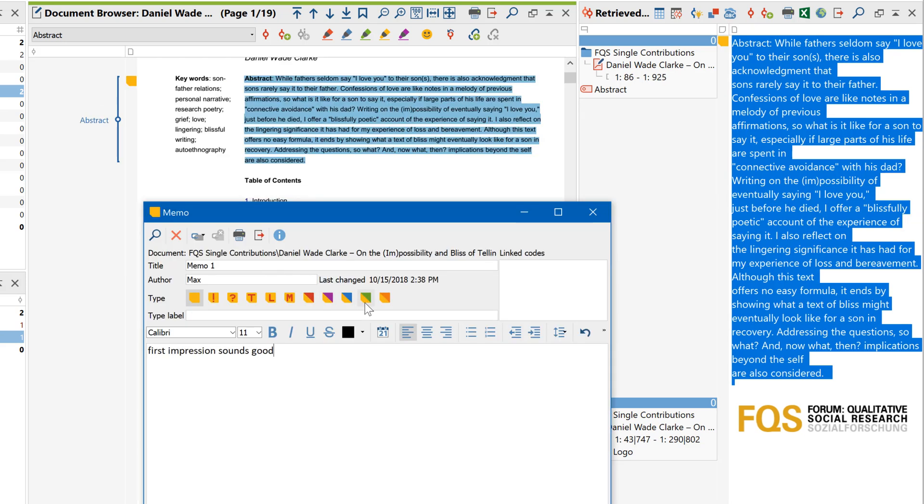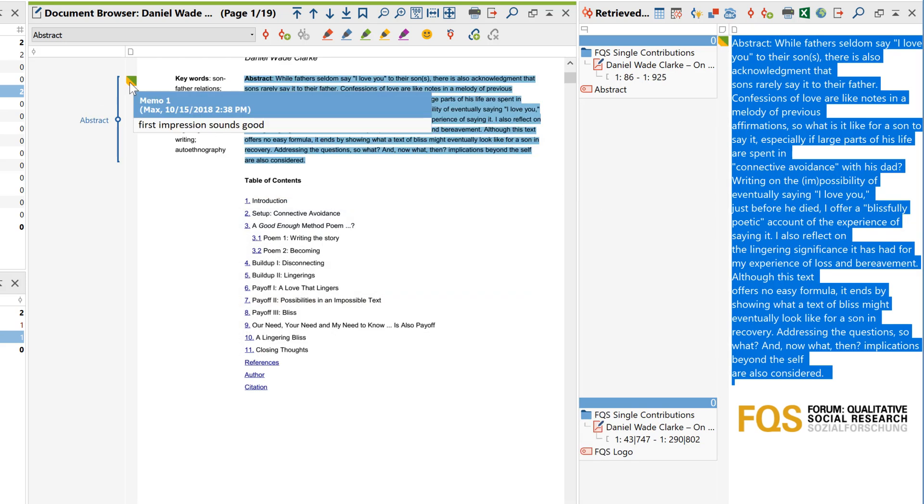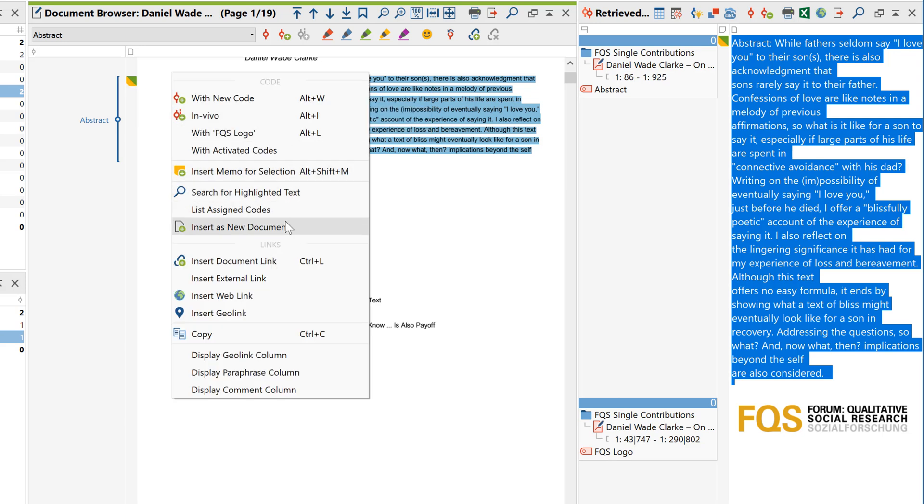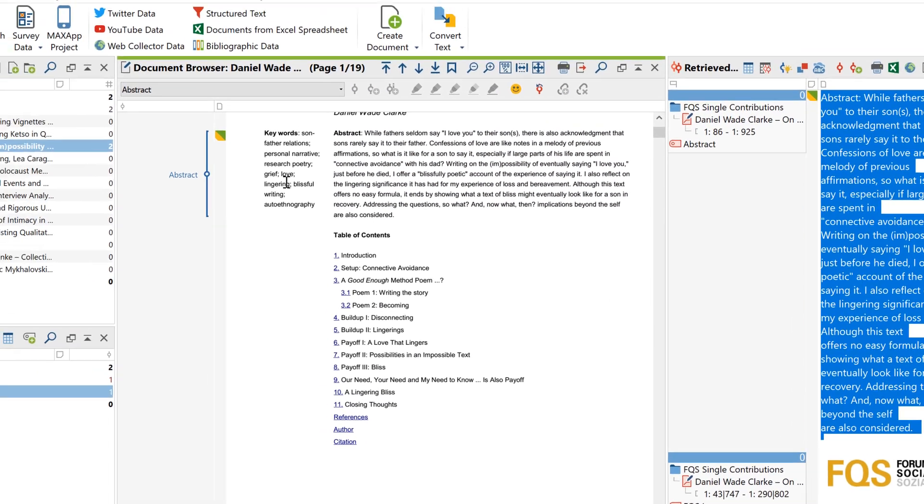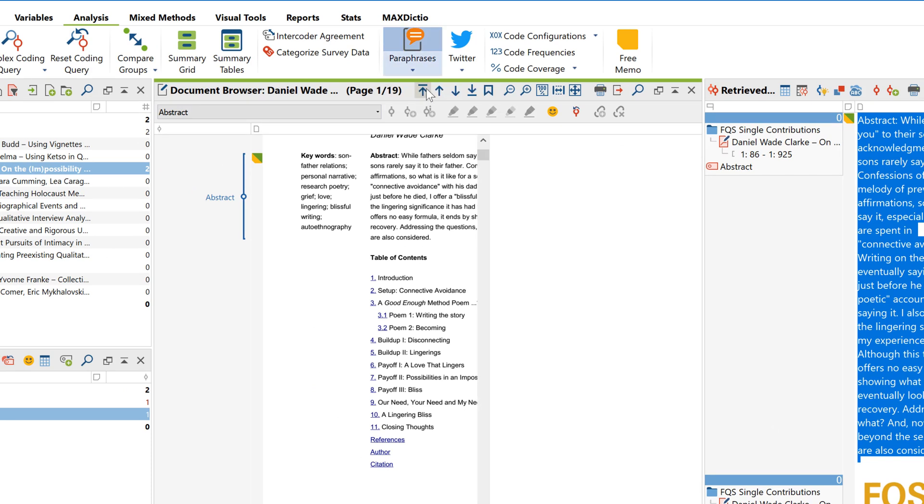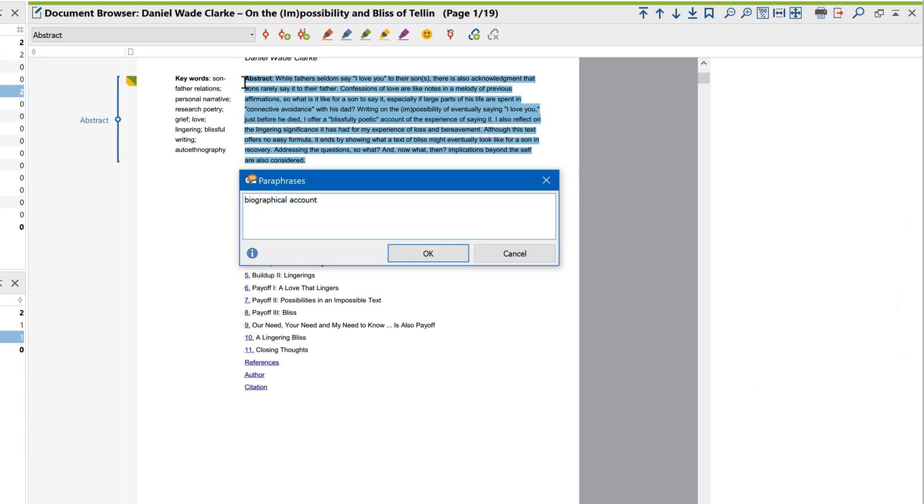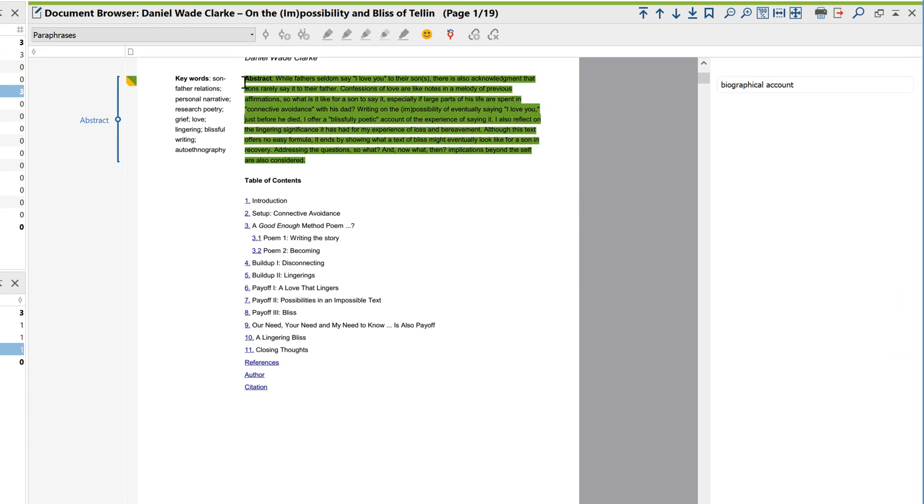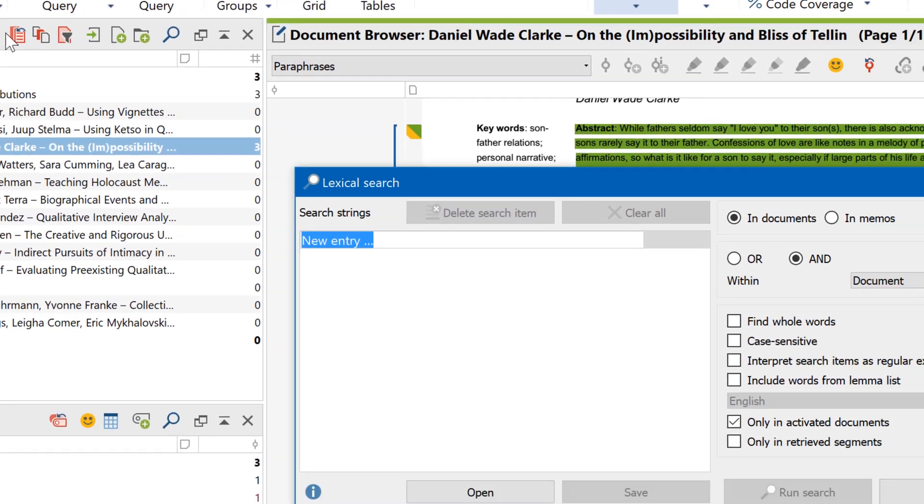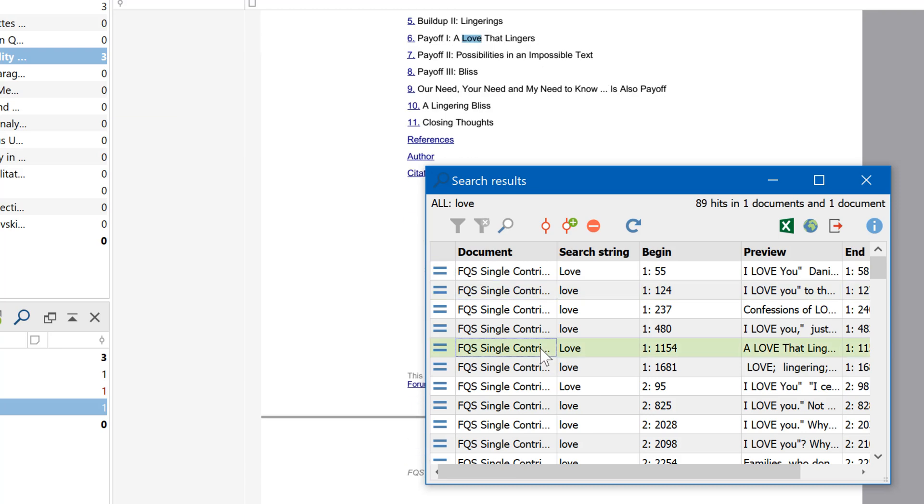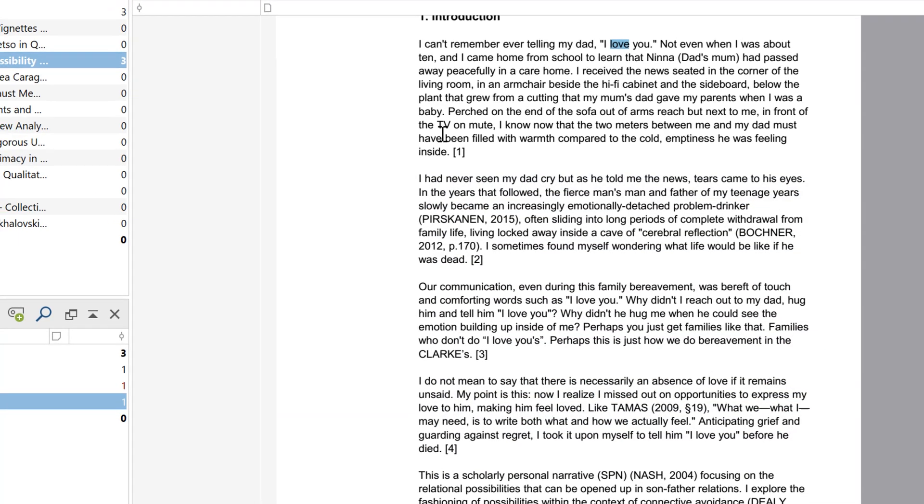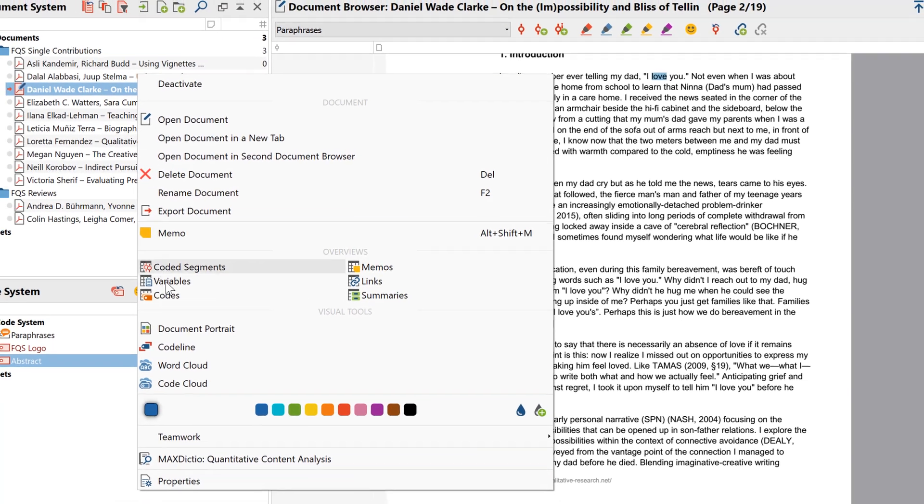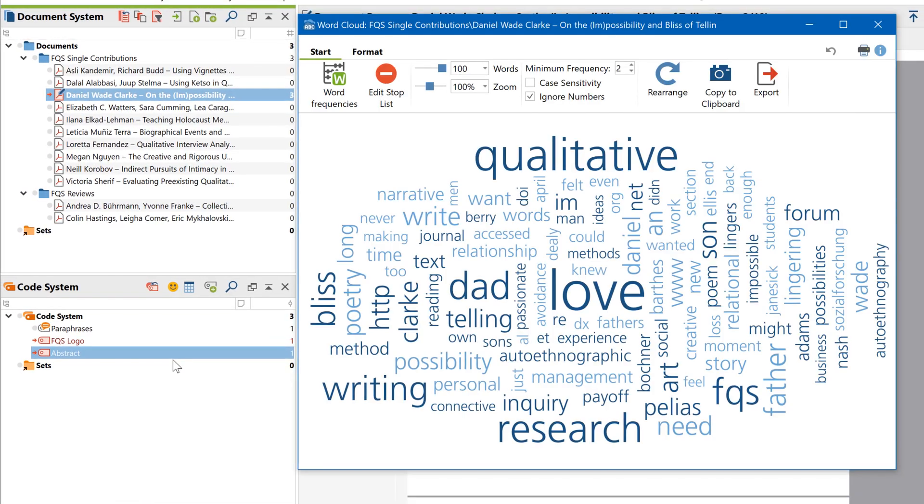You can also add memos and links to external files, websites, geolocations, or other documents. Paraphrase mode works just like it does with normal text files. And the lexical search function also works in much the same way. You can then create visualizations, for example of code assignments, word frequencies, or overlapping code assignments.